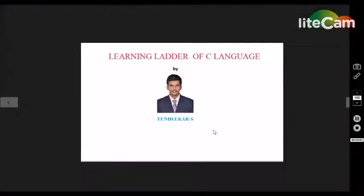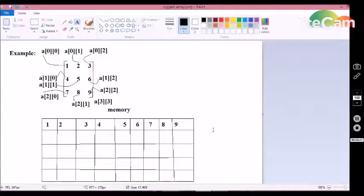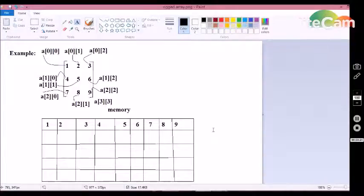Hello guys, this is Rilika, welcome to Learning Ladder of C Language. In this tutorial we are going to discuss about the irregular array concept in C language. I hope that everyone has viewed the previous tutorial to have knowledge on multi-dimensional arrays, because without knowing multi-dimensional arrays you cannot understand the irregular array concept. If you have not, please watch the previous tutorial first.